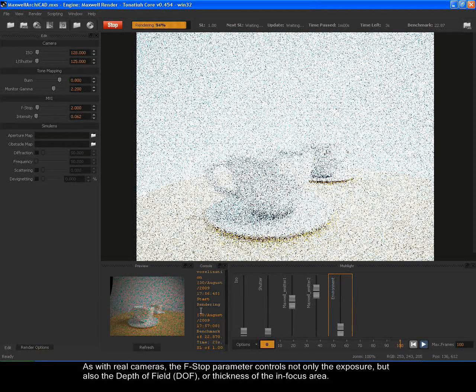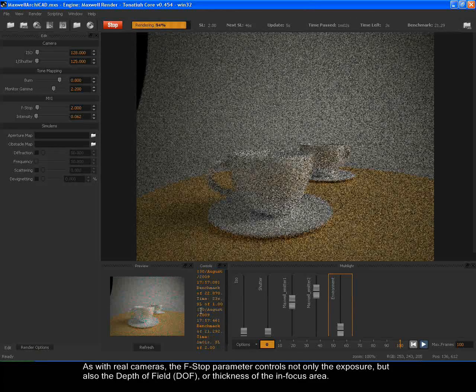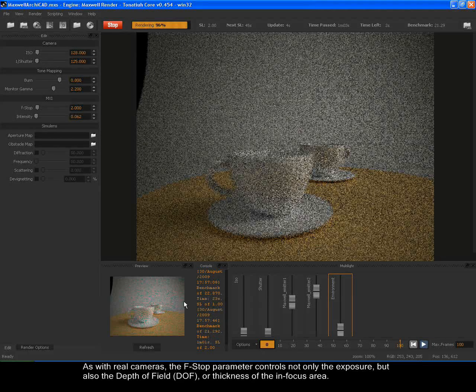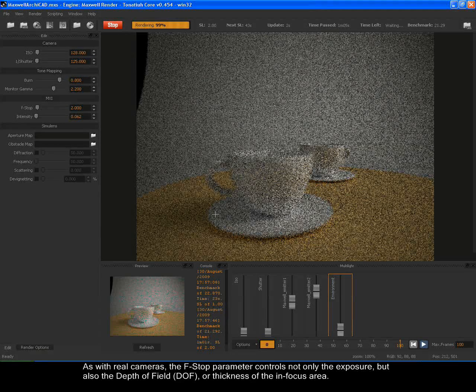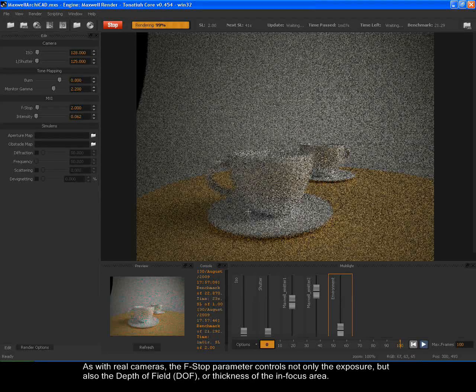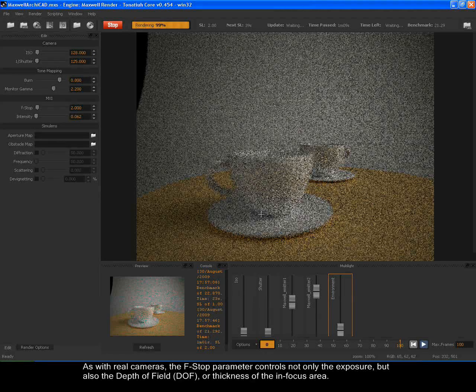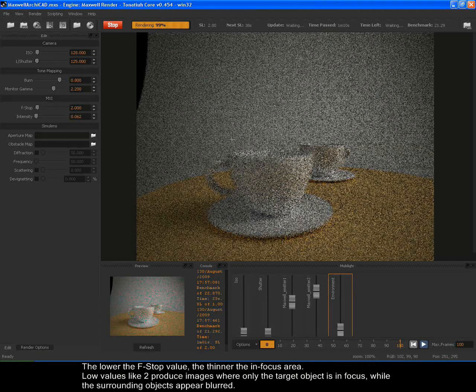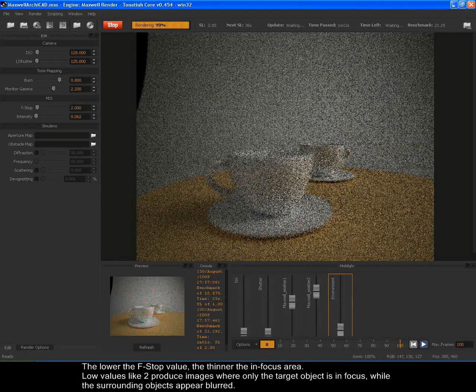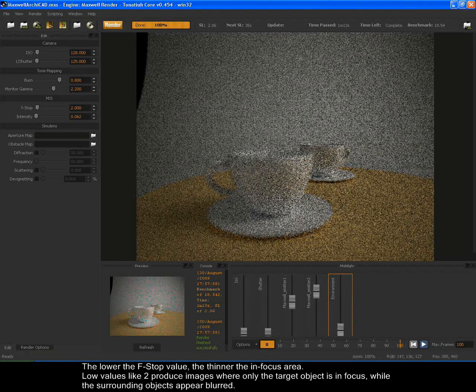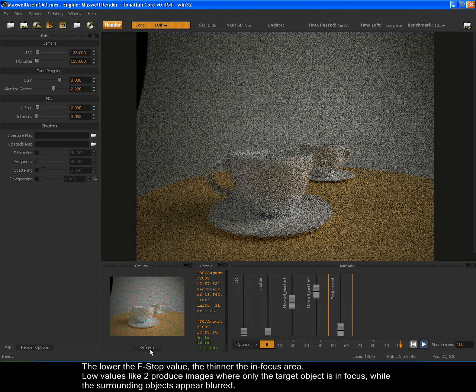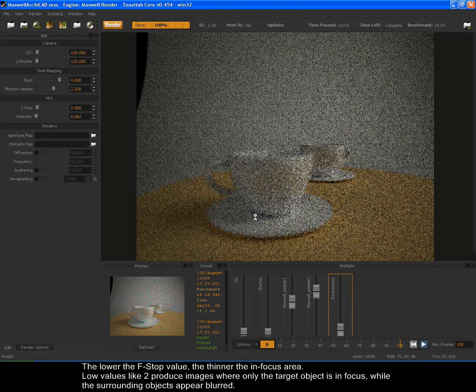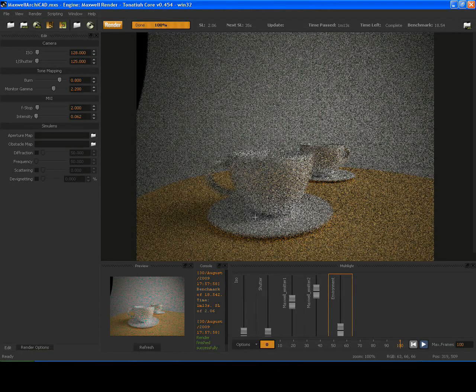As with real cameras, the f-stop parameter controls not only the exposure, but also the depth of field, DOF, or thickness of the in-focus area. The lower the f-stop value, the thinner the in-focus area. Low values like 2 produce images where only the target object is in focus, while the surrounding objects appear blurred.